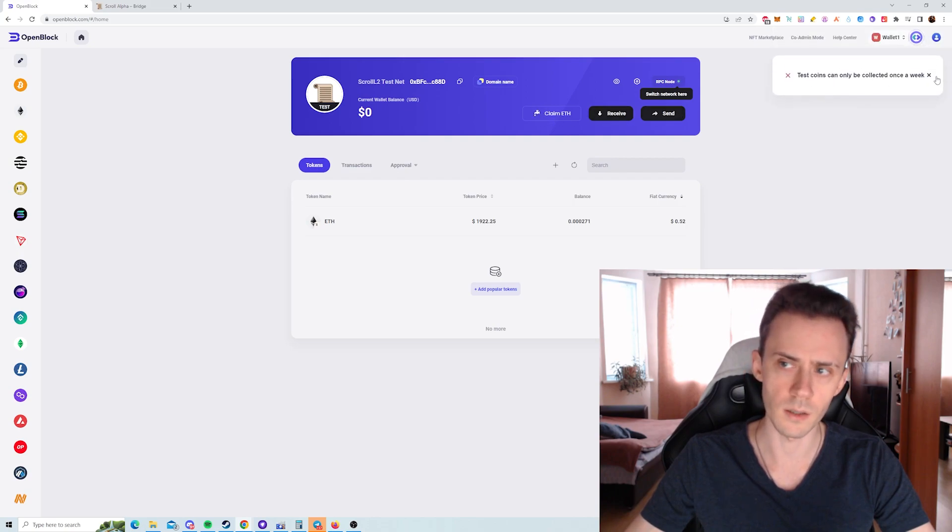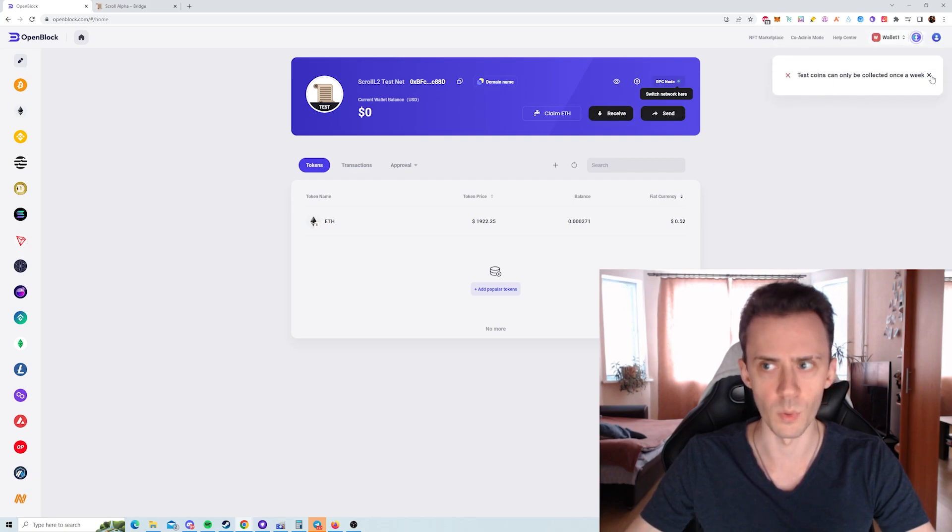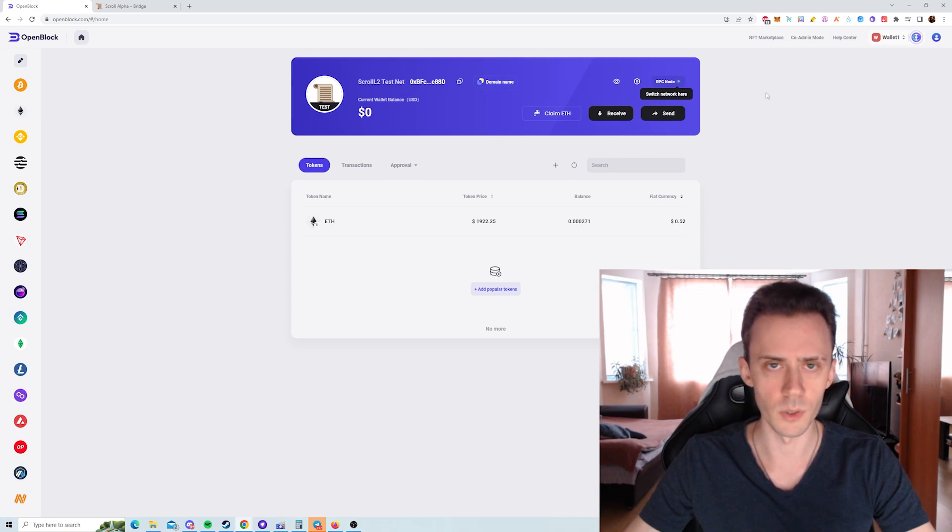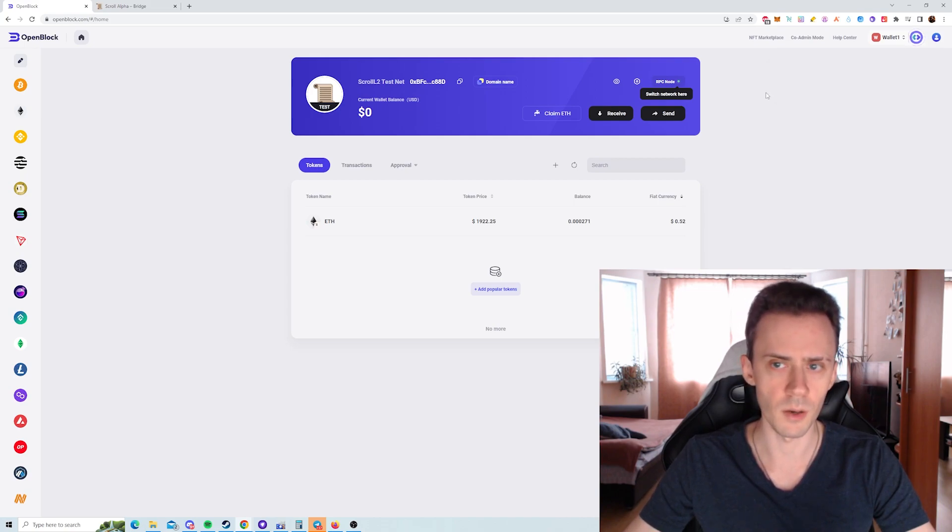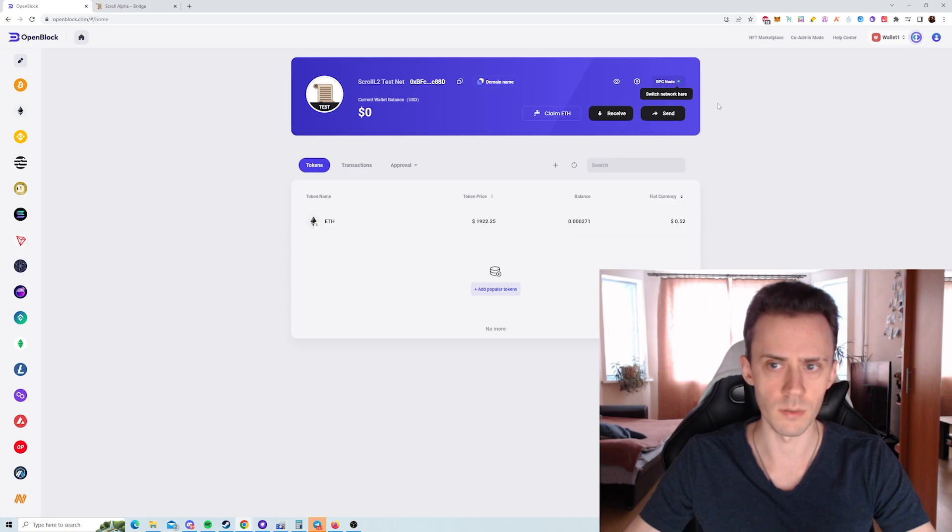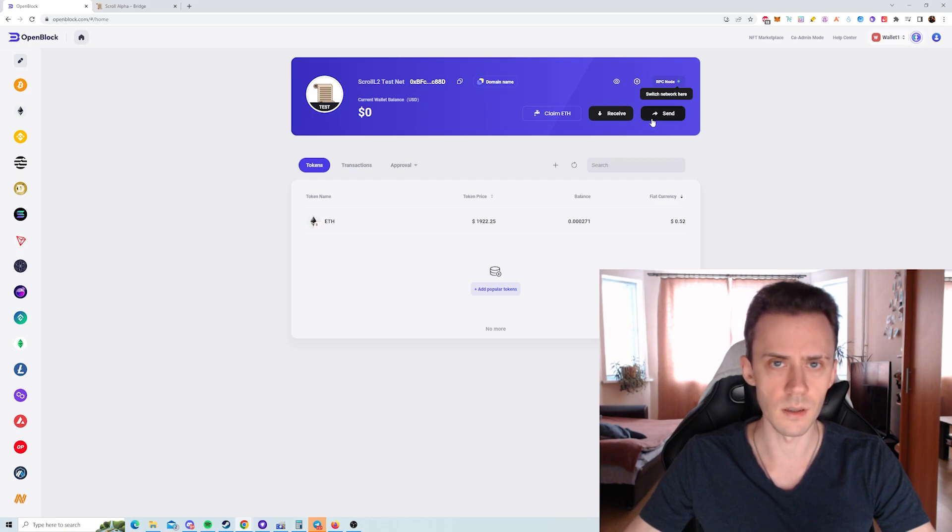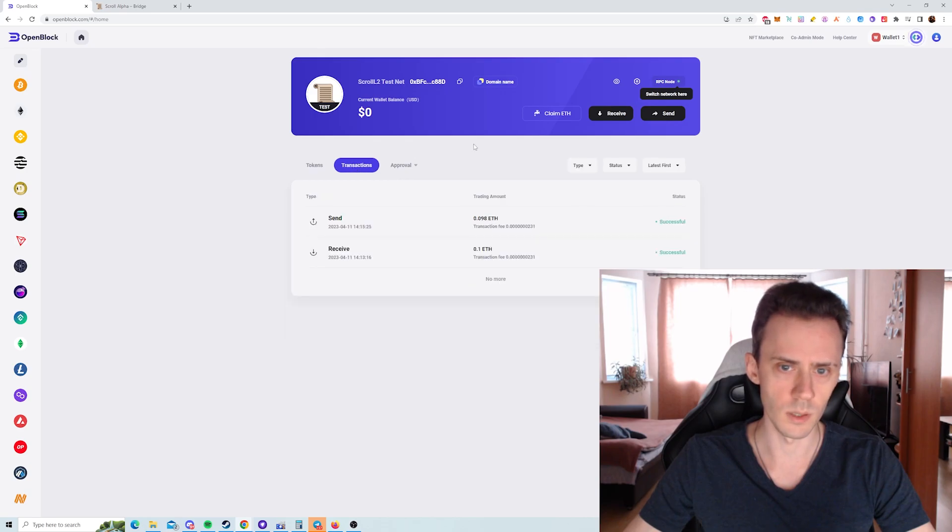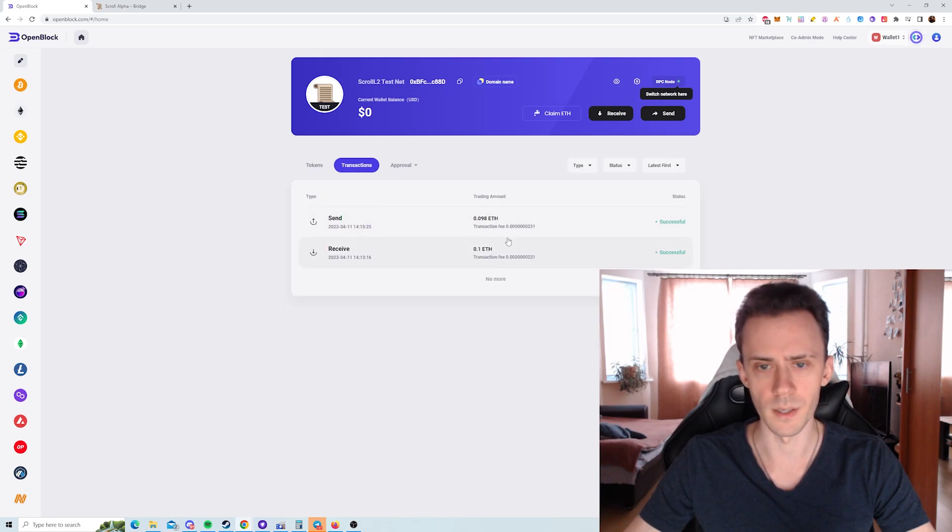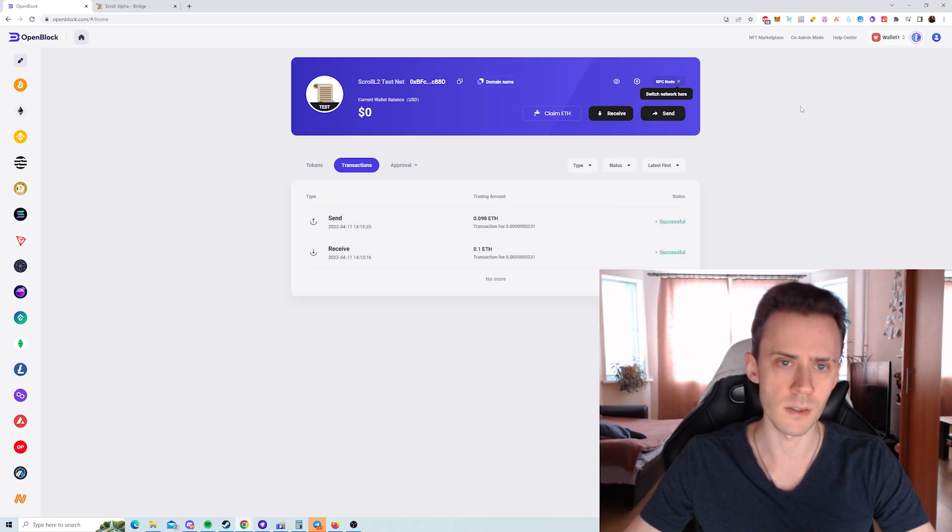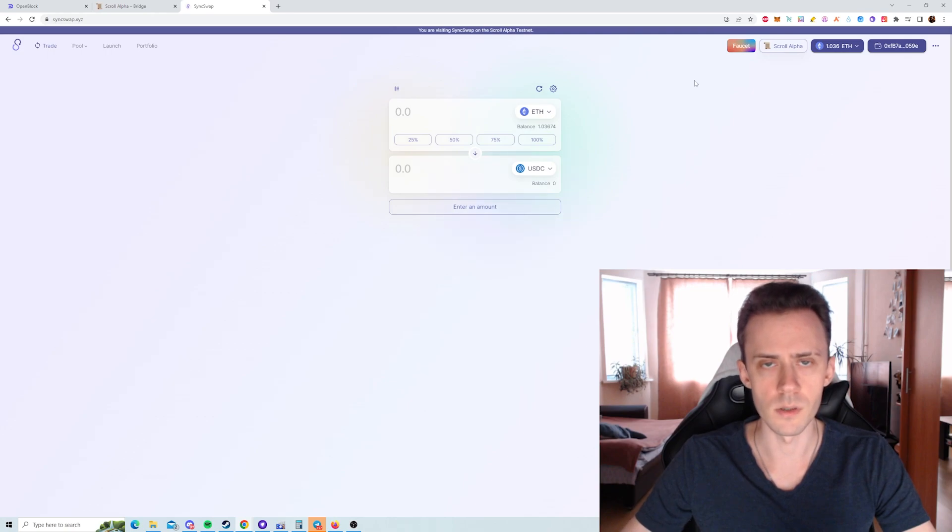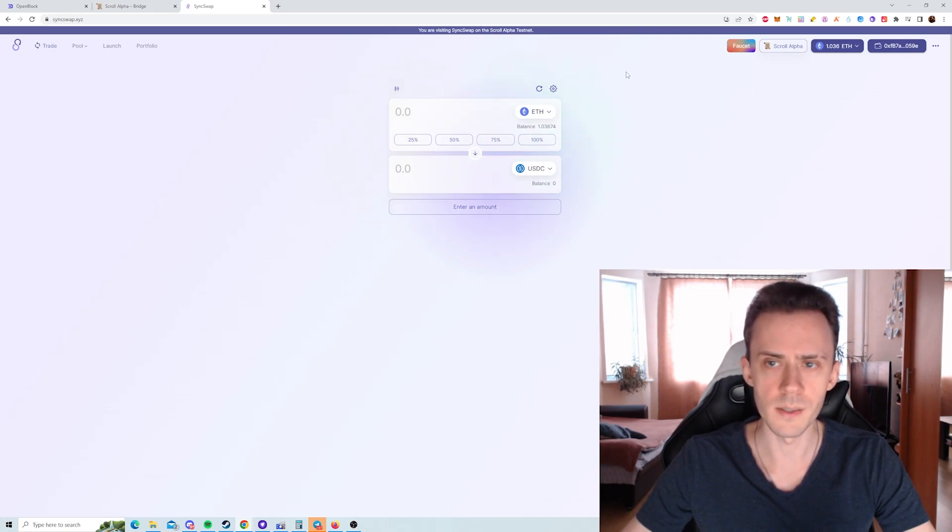I won't be able to do that as it's claimable once per week only. But it will give you 0.1 ETH, which is a pretty decent amount, considering that you're not even paying the network fee. And then you can send this ETH to your MetaMask wallet. As you can see I got 0.1 ETH here and I sent it to my MetaMask. So this is your 0.1 ETH that you can claim on a weekly basis.